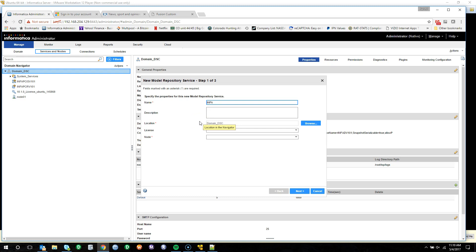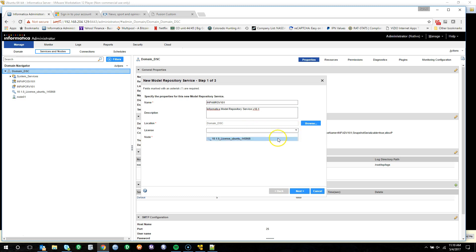From here, we'll enter in our model repository service name of infa_mrsv101, add a quick description of Informatica model repository service version 10.1. Location will be domain DSC, license will be our partnership license, selecting node 01, and we will not be declaring a backup.